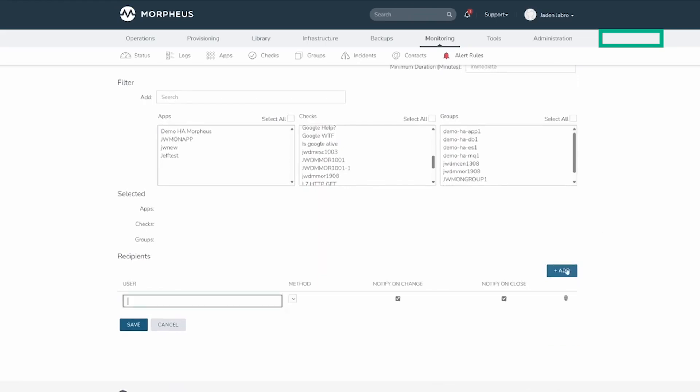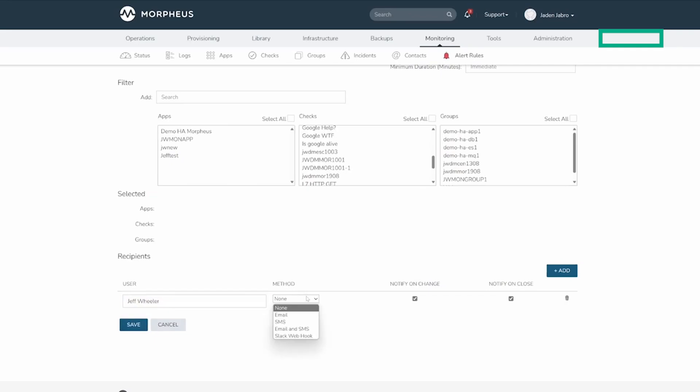Down here, we can add a recipient. If you start typing in a name, it will pull from your list of users. Once a user is added, you can change the method and determine when they are notified.